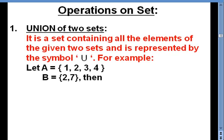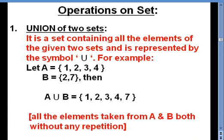To start with the topic operations on sets, the first operation we are going to discuss is the union of two sets. When we talk about union of two sets, we are talking about a set which contains all the elements of the two sets. For example, set A equals {1, 2, 3, 4} and set B equals {2, 7}. A union B equals {1, 2, 3, 4, 7}, because 2 was repeated so it is written only once.